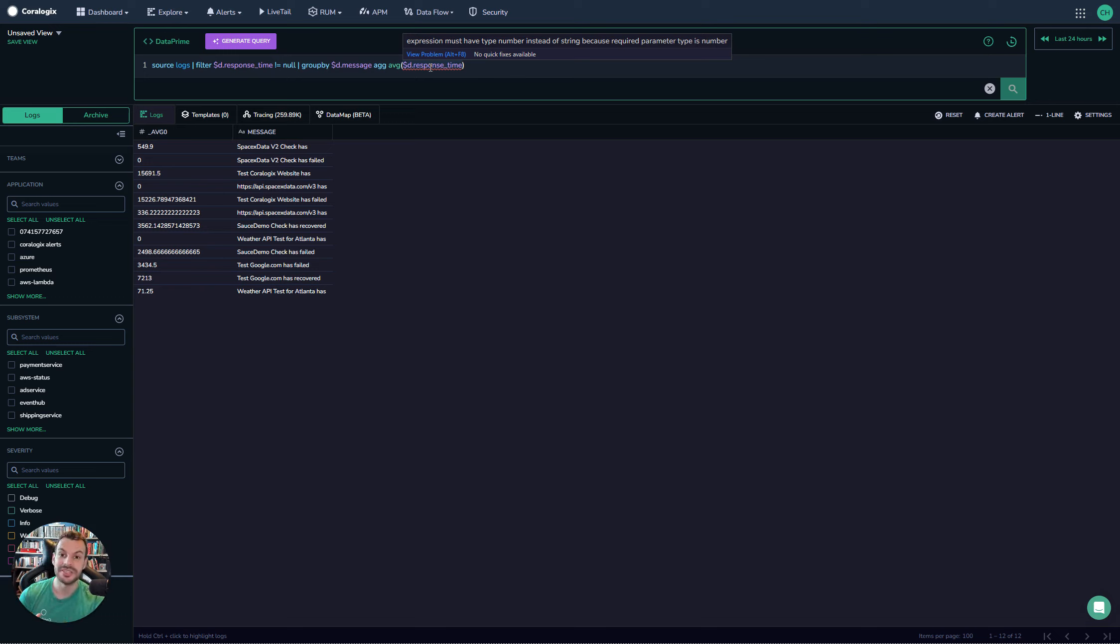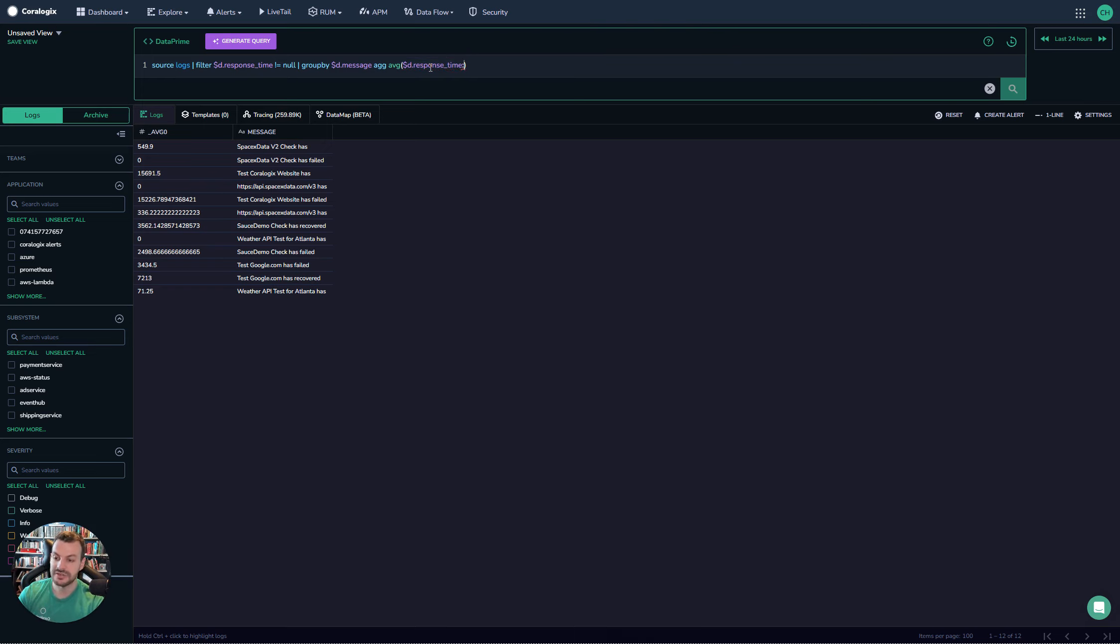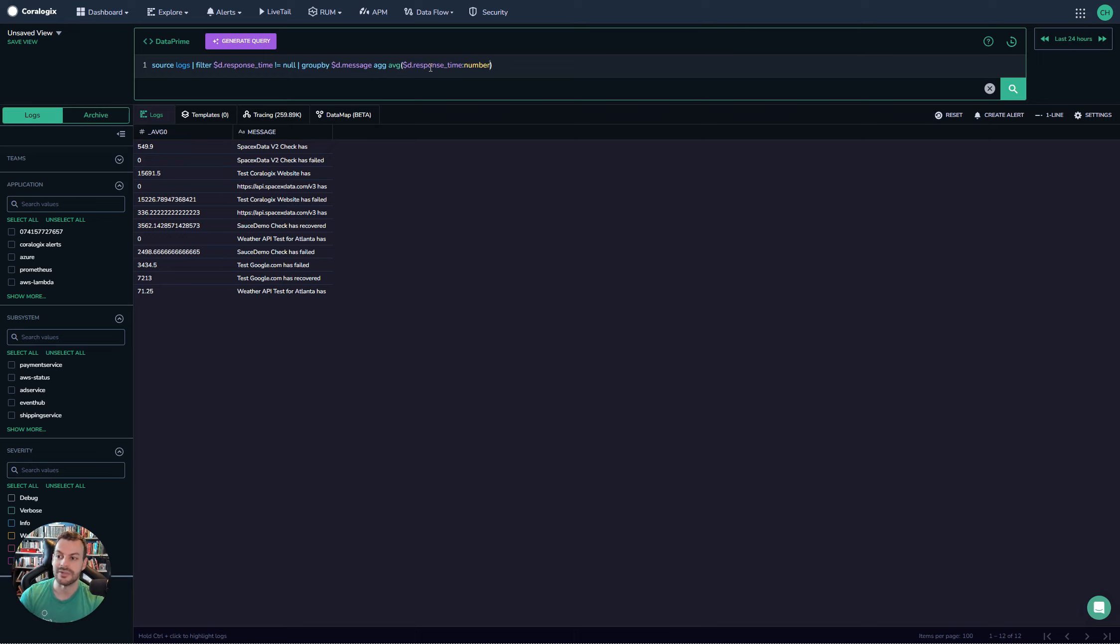Most things will be ingested as a string by default. This is a very common use case to run into, and again, the solution is to just cast it straight to the value that you need to cast it to, and then DataPrime will automatically handle the conversion in a graceful way.